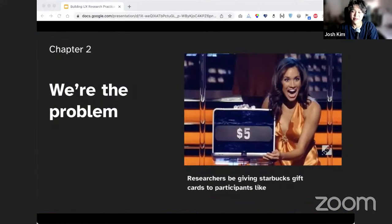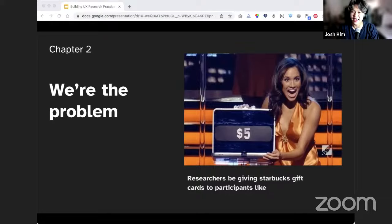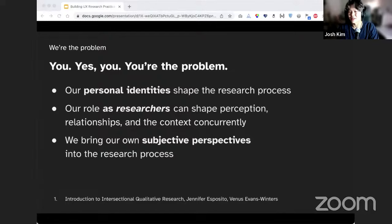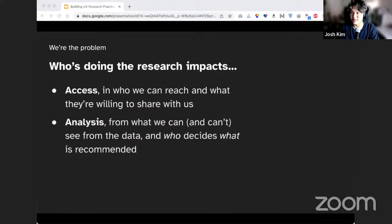We've discussed the shortcomings of our tools and methods, but we haven't covered one very flawed instrument yet — it's us. Our identities shape our access to the field and our analysis. Whether we like it or not, our personal identities can shape the research process. We're constantly bringing our own subjective perspectives into research. Who's doing the research has a huge impact on the research itself — from access, in terms of who we can reach and what they're willing to share, to analysis, in terms of what we can and cannot see in the data.